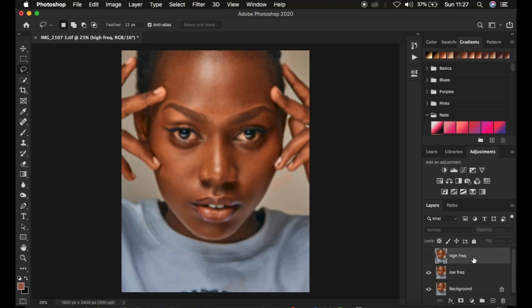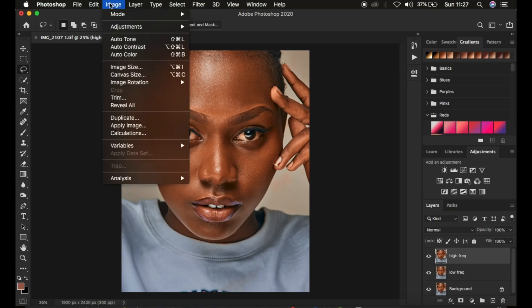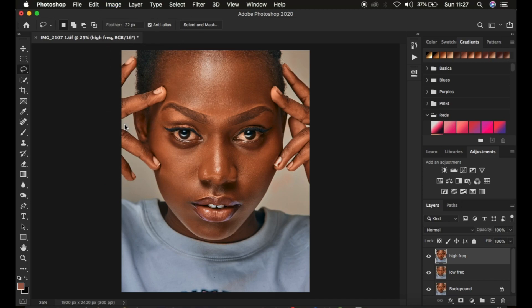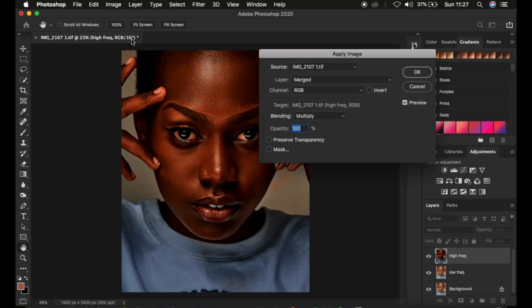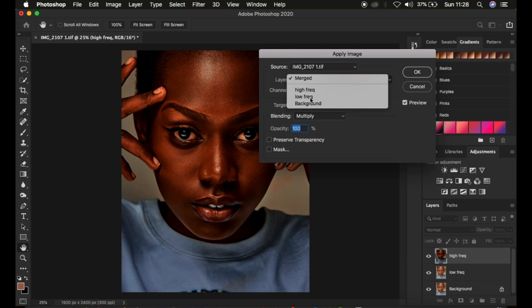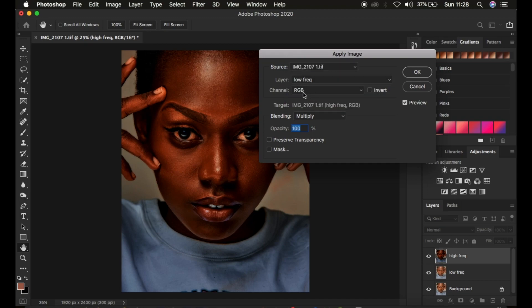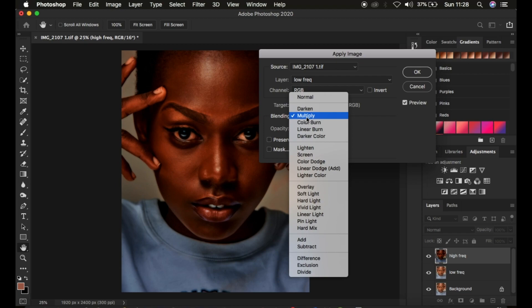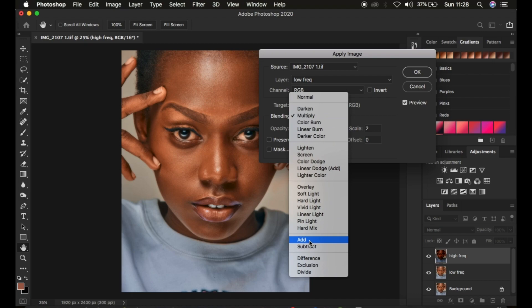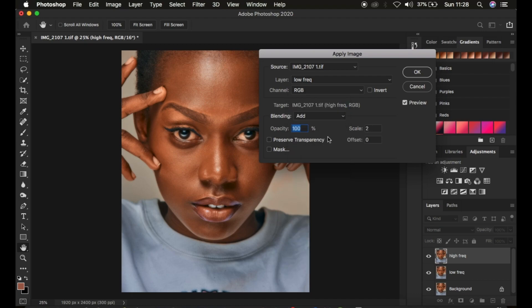After confirming the bit depth, select the high frequency layer to activate it, then go to Image > Apply Image. Select the source — the name of the image — and select the Low Frequency layer. The channel should be RGB. For a 16-bit image, set the blending mode to Add, scale to 2, offset to 0, opacity at 100%, and turn on the Invert option.